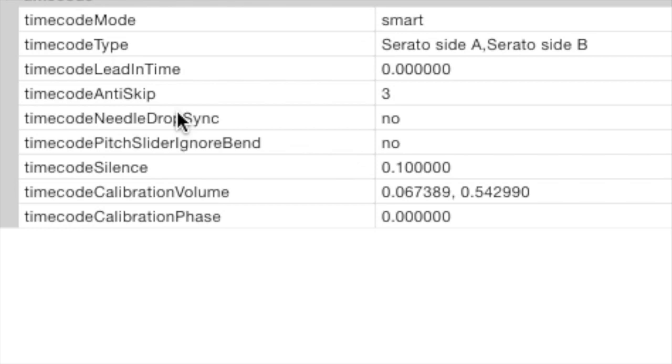Timecode needle drop sync. Now this is disabled here because that is the preferred setting for a scratch DJ. By default, it is set to yes. So if you're a scratch guy, make sure you set that to no.